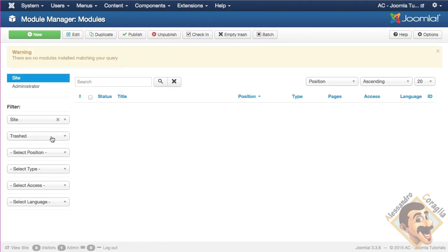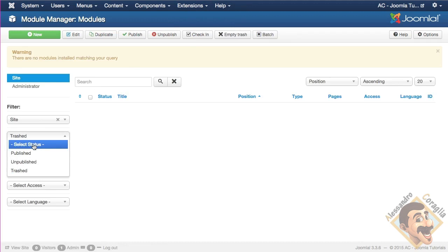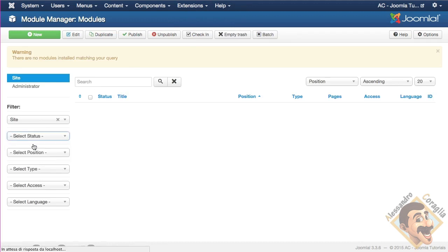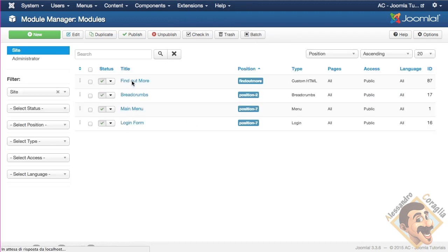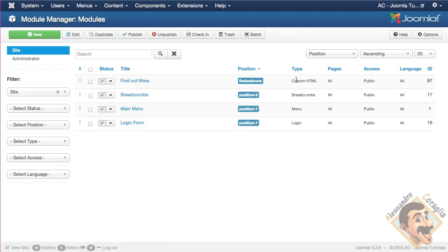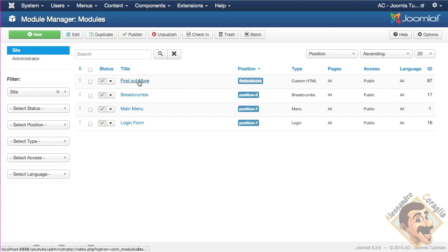Oh sorry, I got the filter with the trash. Ok. Find out more, which is custom HTML module in the find out more position, which happens to be the same name that we found after load position in the curly braces in the article. So, let's open it and see how it works.